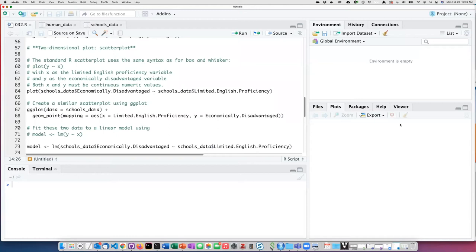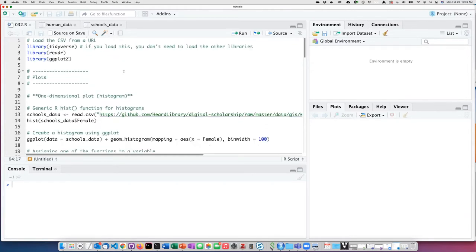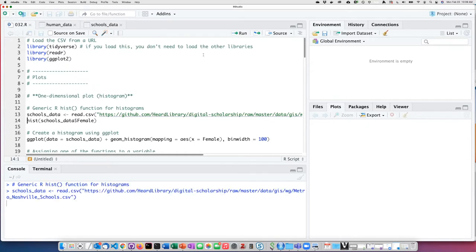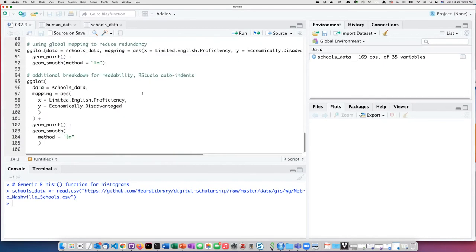I have again used the little broom to clean out my environment and these other windows. That means in order to use the schools data dataframe, I'm going to have to go back up and rerun this line of code here again.